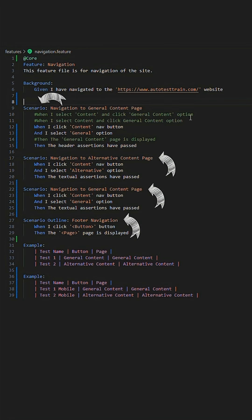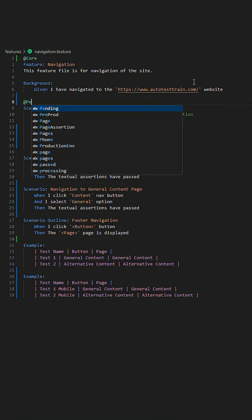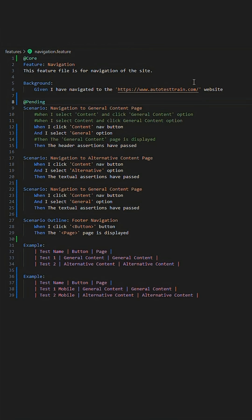As well as at a feature level, we can then proceed to start applying tags at a scenario level. This allows for great versatility when planning out what scripts to run where and for what environments.